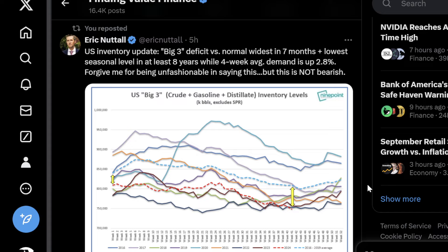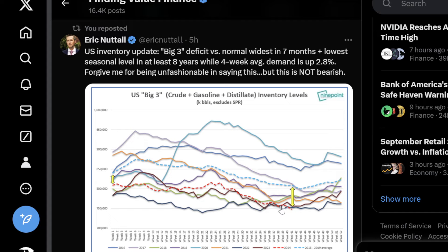The big three deficit versus normal is the widest in seven months, plus the lowest seasonal level in at least eight years, and demand is up 2.8%. Forgive me for being unfashionable in saying this, but this isn't bearish. How come the price of oil is not responding? All I can think of is we need gasoline prices down for the election. They're creating a buying opportunity in oil, in my opinion — they being the Federal Reserve, whoever's doing this.